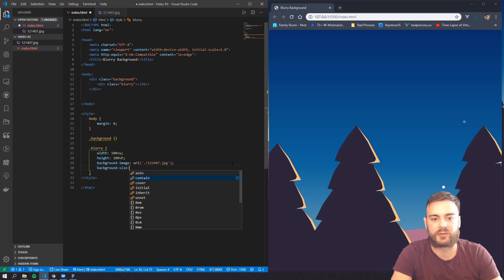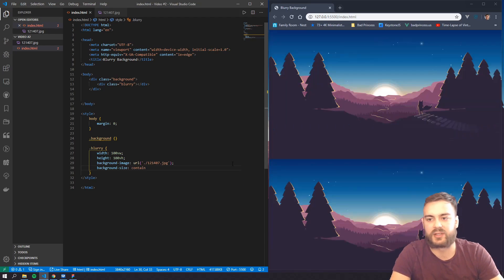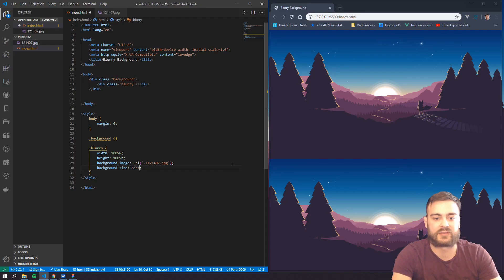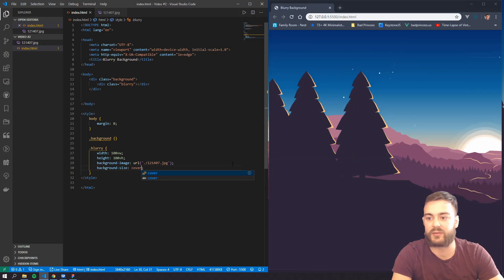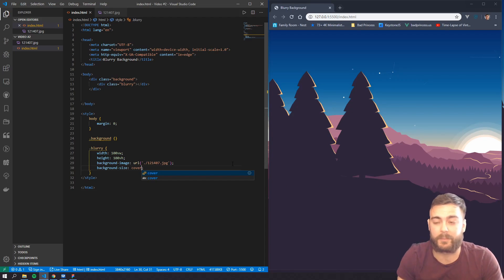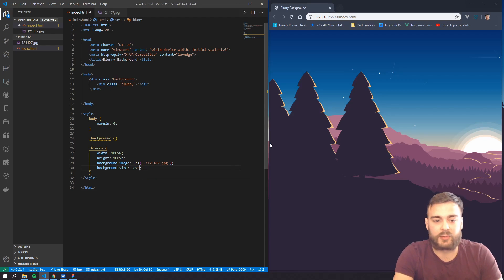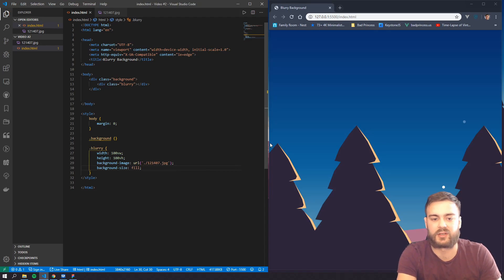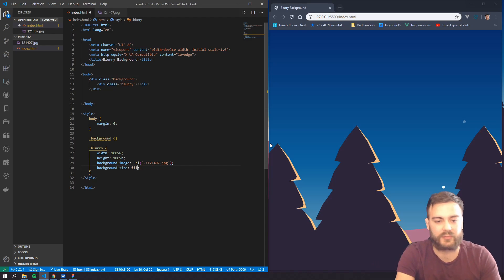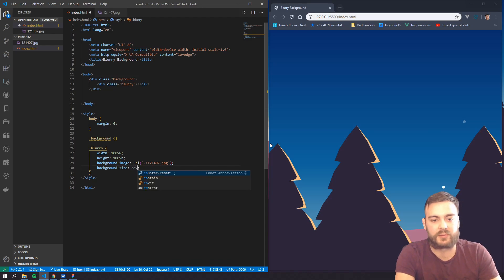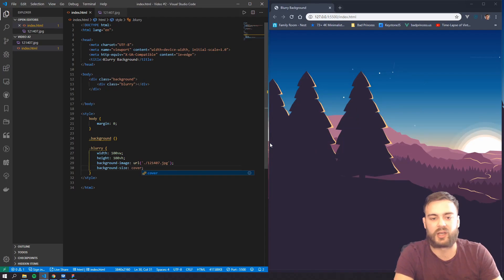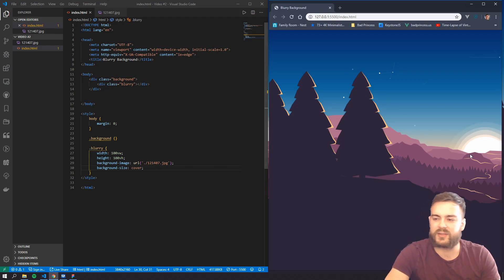Contain kind of looks like that, it's definitely not what we want. We can try to do cover, that's a little bit better, or we could also do fill, and you can kind of see how that one, that's kind of what it was doing by default.